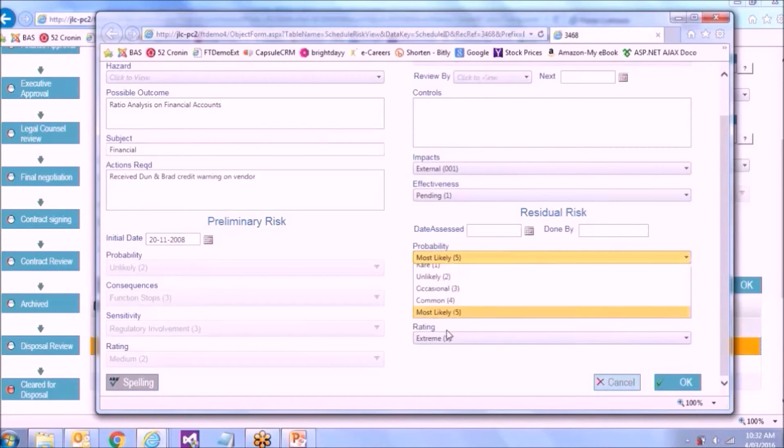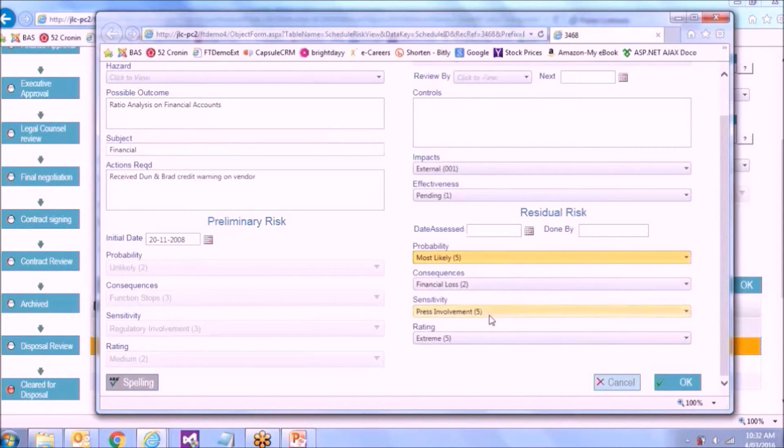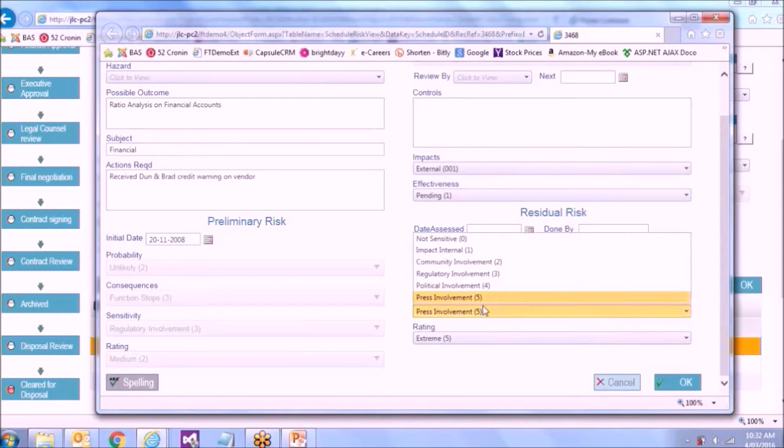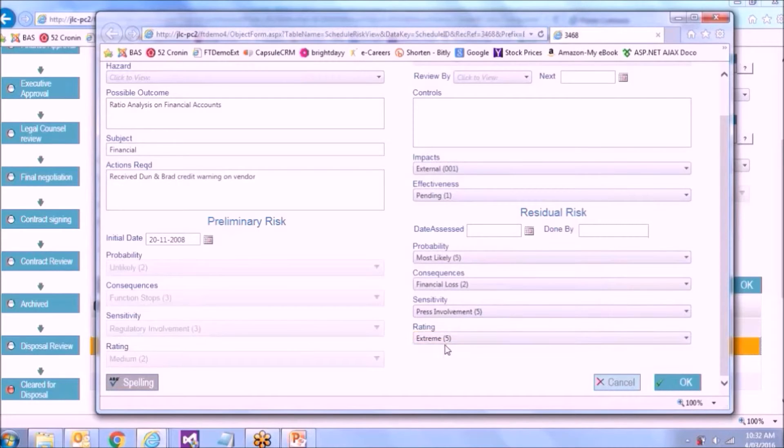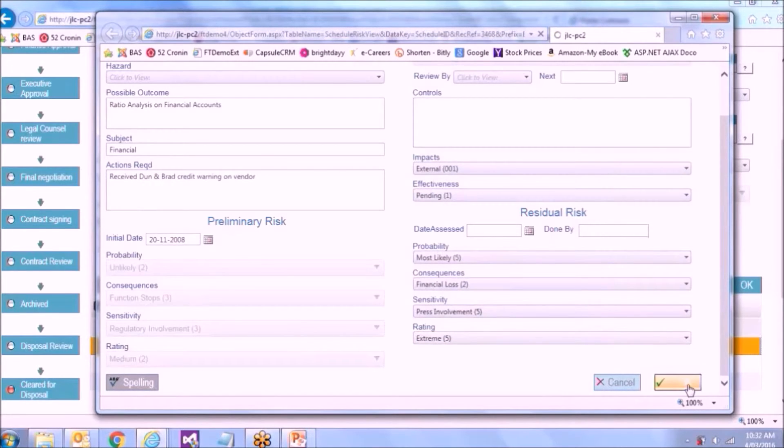And let's say financial failure is quite likely and it's going to be press involvement. So it's going to give us, in this case, an extreme rating.